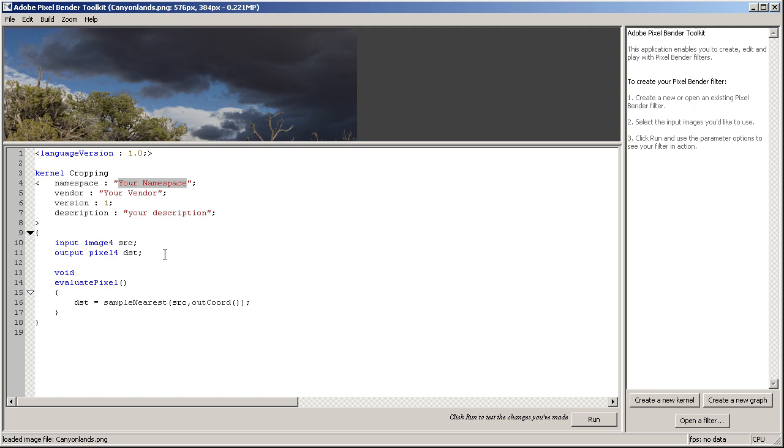What you need to understand is that Pixel Bender plugins are totally not aware of what they are processing, how big the input image is and such. Of course you can kind of get to that info, but you can't really use it to create an averaging plugin that averages pixels.